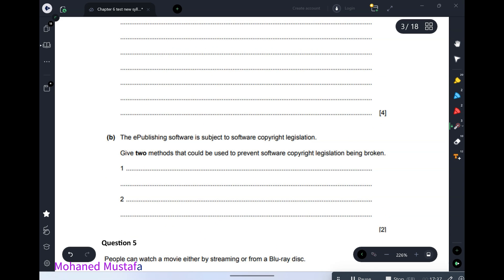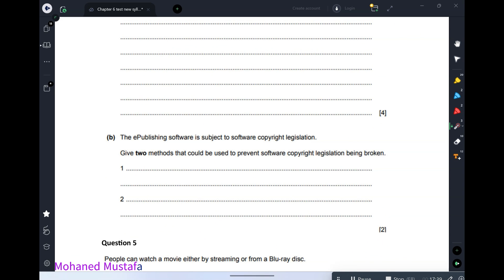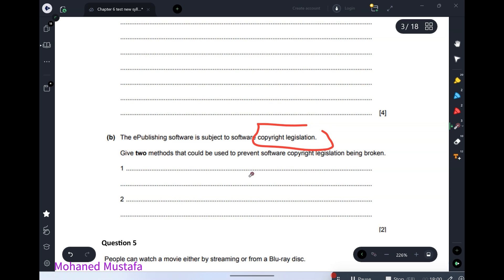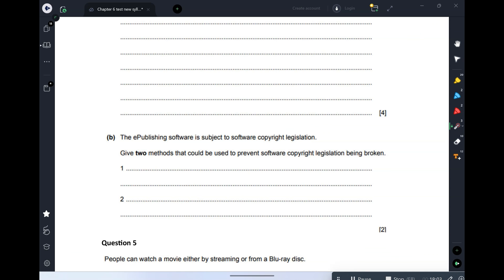Part B: e-publishing software is subject to software copyright legislation. Give two methods that could be used to prevent copyright legislation being broken. This is from chapter 9, so it will be skipped from marking on your test. Let's review it briefly — copyright rules exist to protect companies.